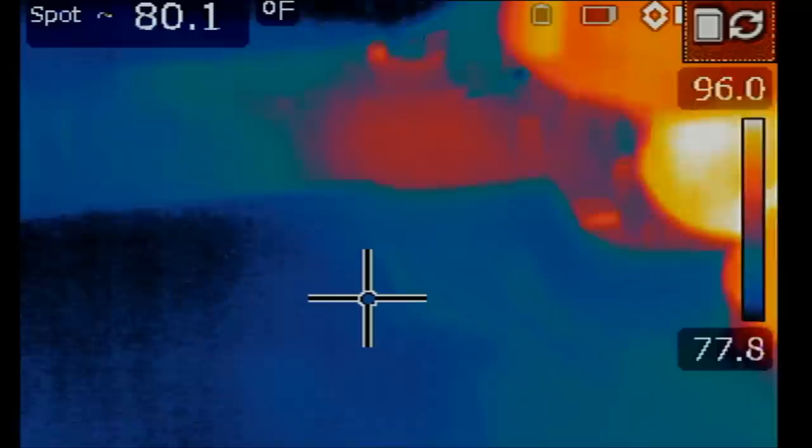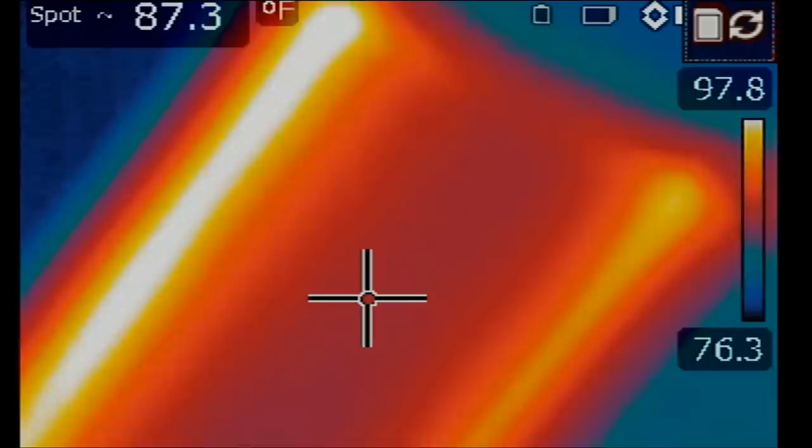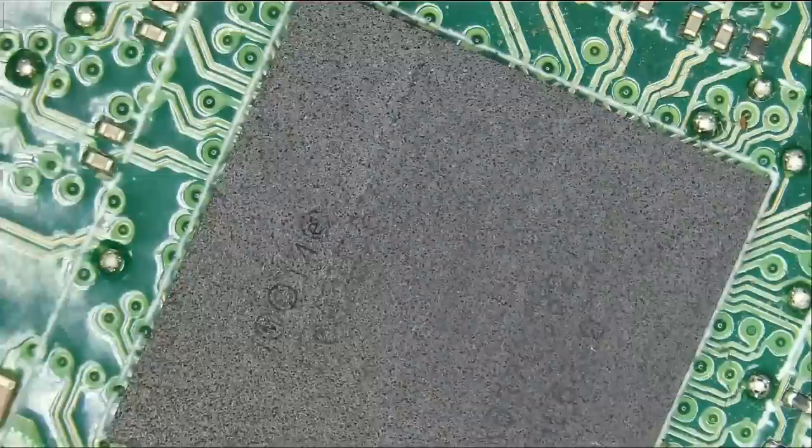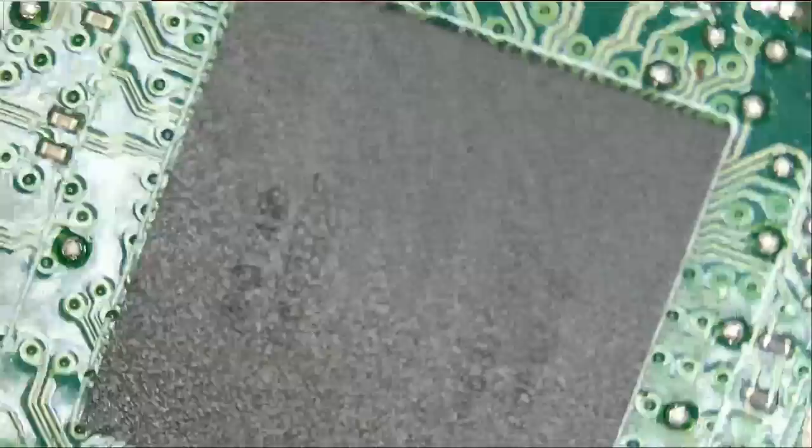So most likely we have a dead controller chip. I mean, do I see a crack on that chip or is it just me?